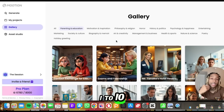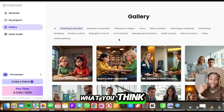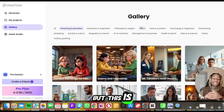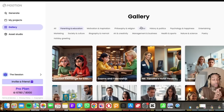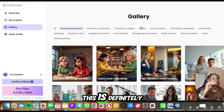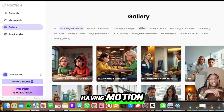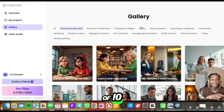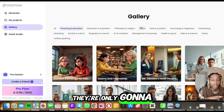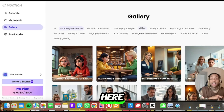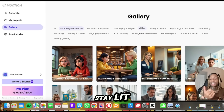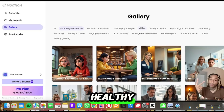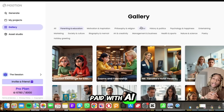Rank this on a scale of one to ten and let me know what you think. But this is Motion, and this is definitely having motion. I'm ranking this a nine out of ten, and I'm sure they're only going to get better from here. Until next time — stay lit, stay awesome, stay healthy, and make sure you start getting paid with AI.